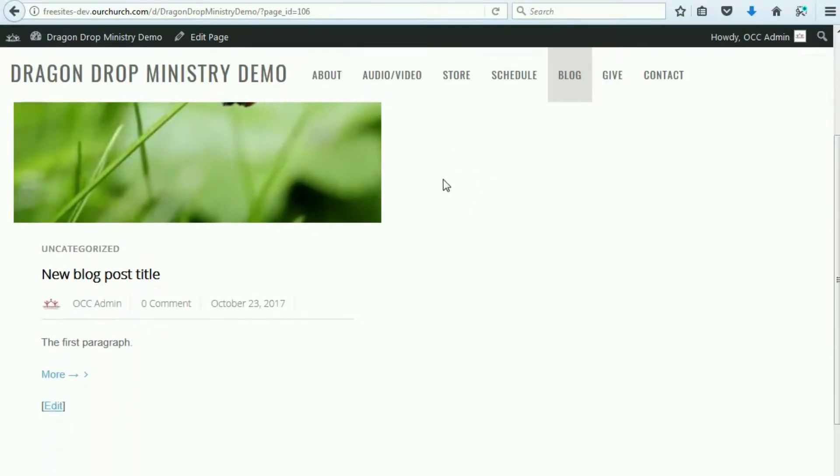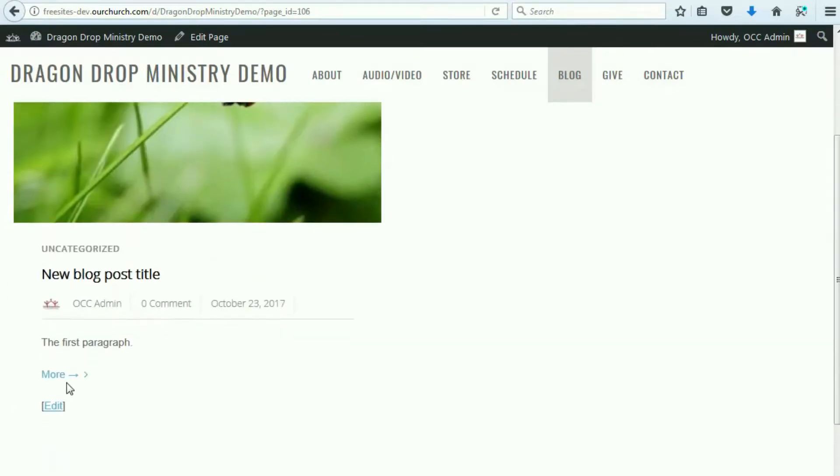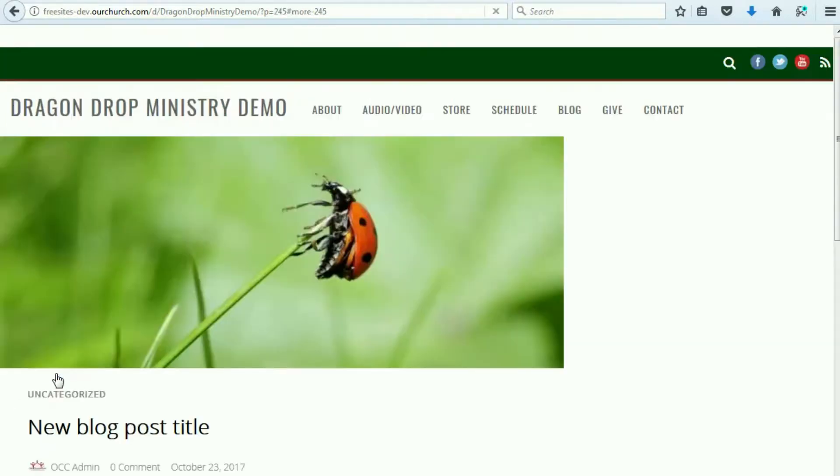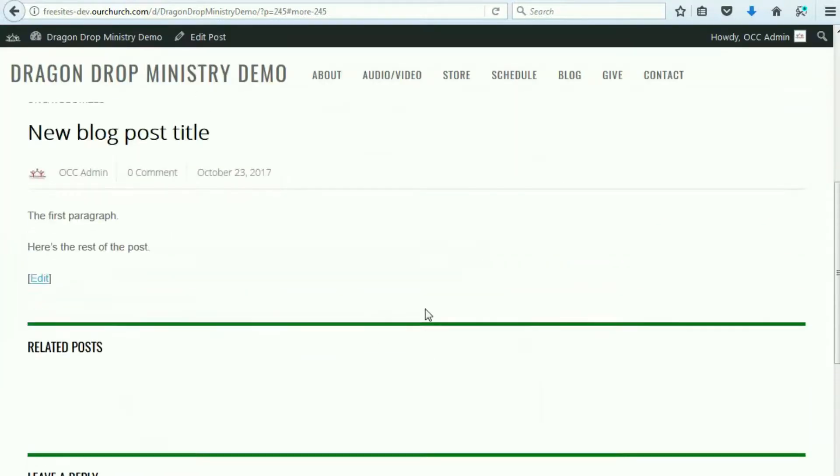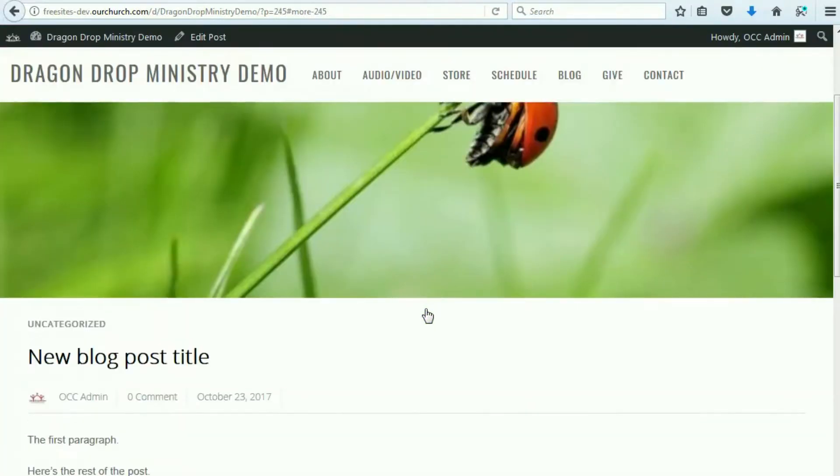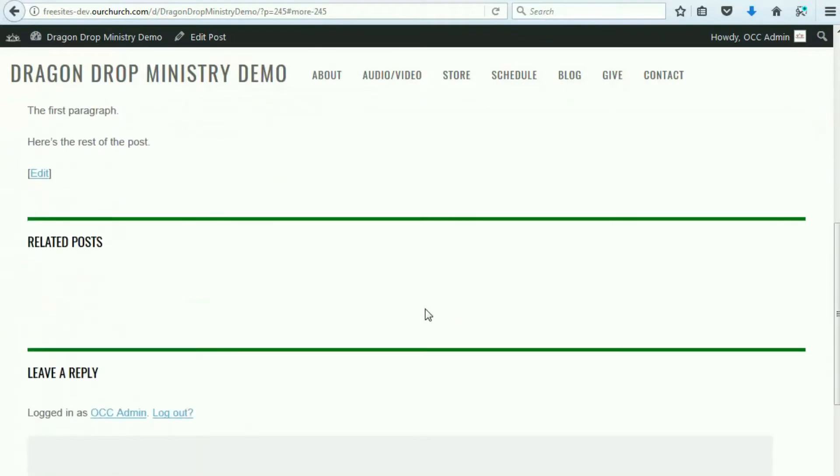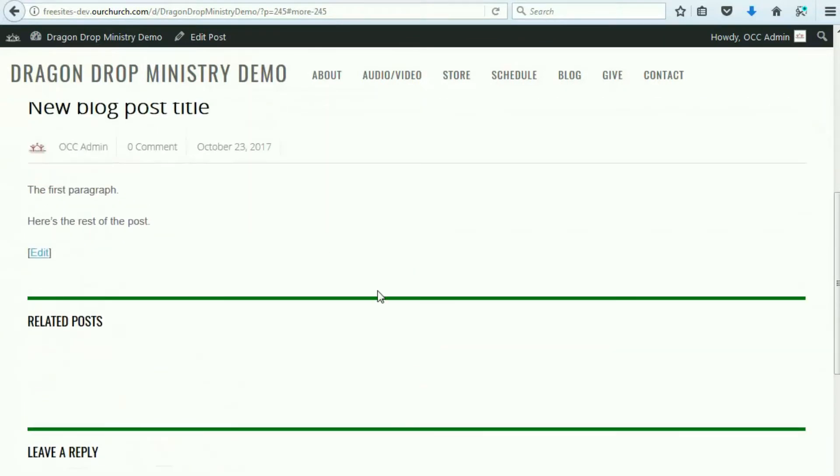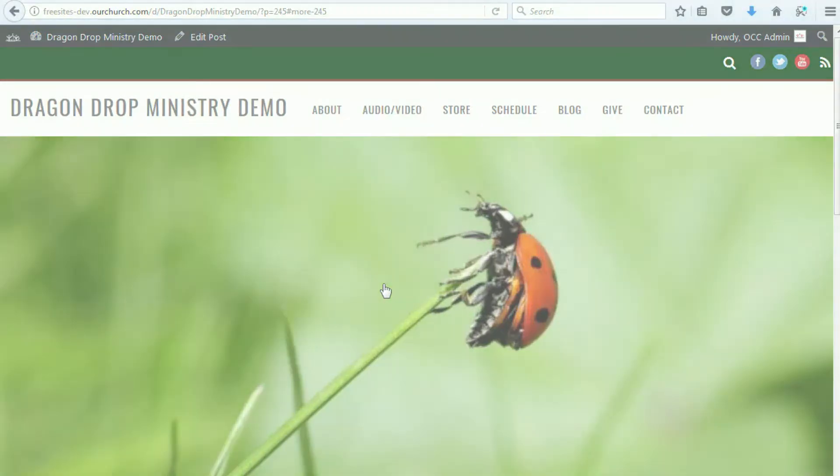And you'll notice that the first paragraph is shown. And if you click the More option, then it brings you in to the full article, which shows the whole thing. So, that is how you edit the blog page of the drag and drop ministry theme. And thanks for watching.